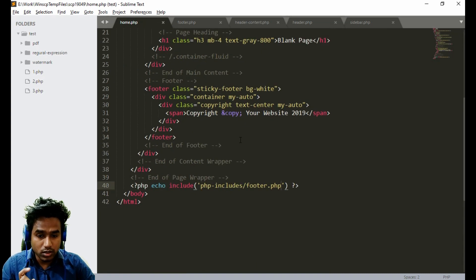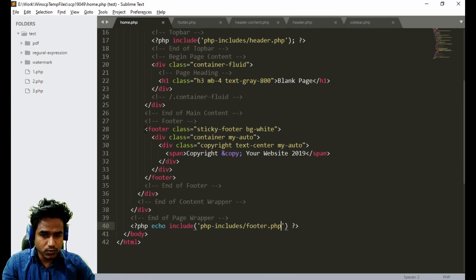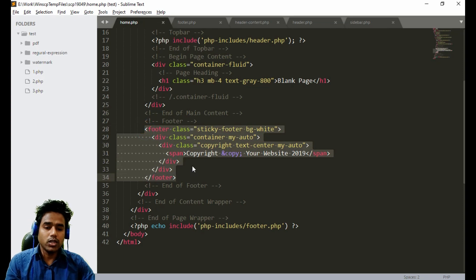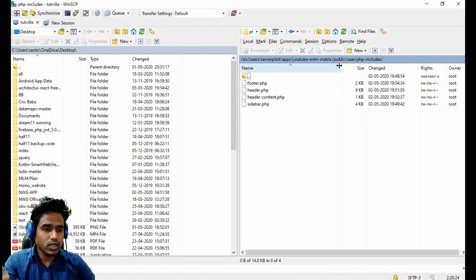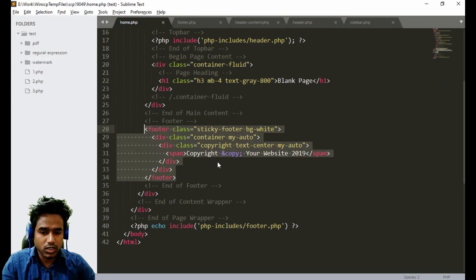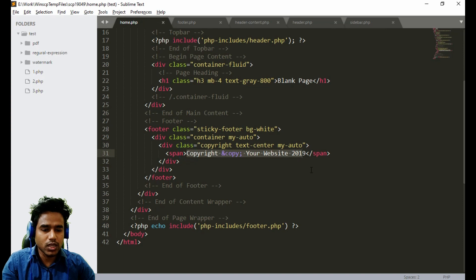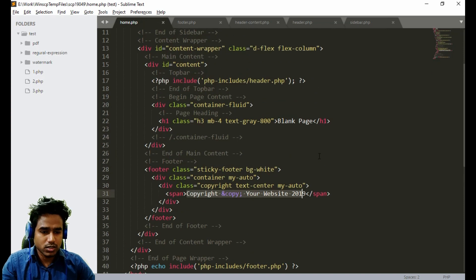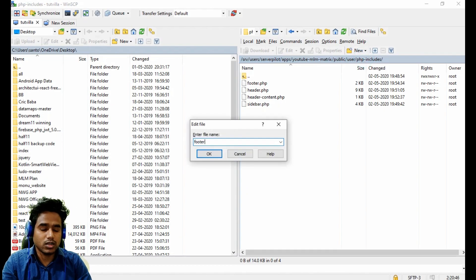There is another thing — there is a copyright content inside. Actually the file we have created should not be called footer — it should be called footer content, because the actual footer tag is still in the home page. Okay, let's leave it. Now we have to make another file for the copyright content because we don't want to change it for every page.